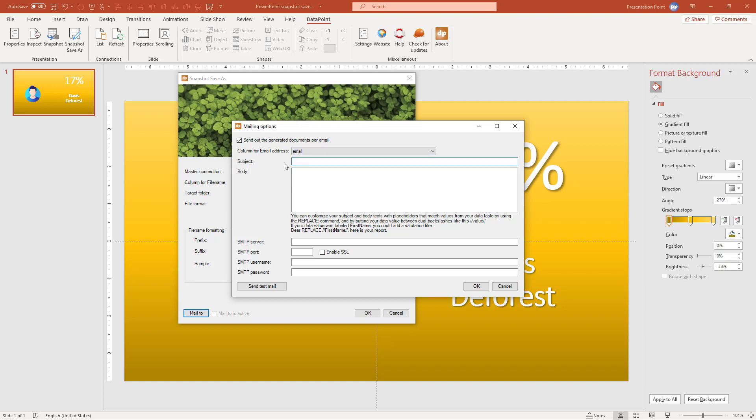That's obvious. That's the email column. So I can say now, hi there. That's the subject. But I can customize this. I can say hi, replace. That's a special notation that I have to use. And I can use the names of the columns that I want to use in here.